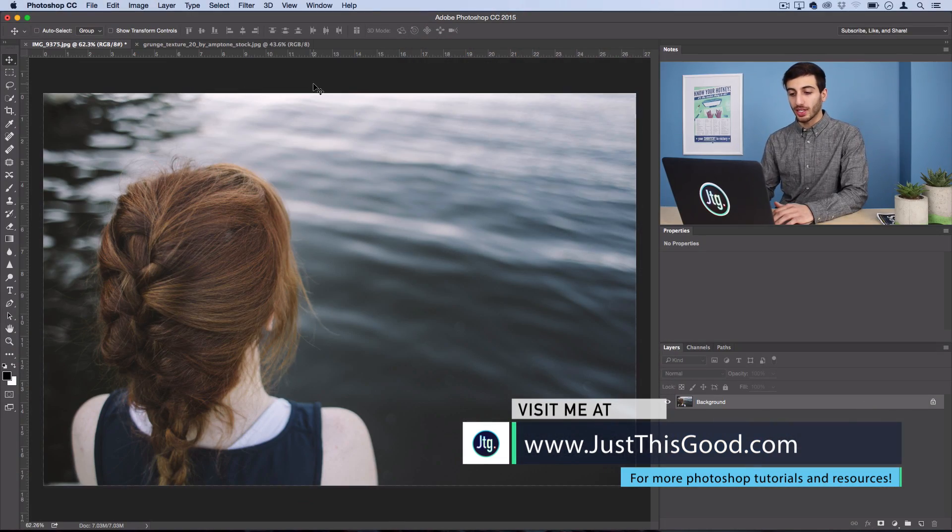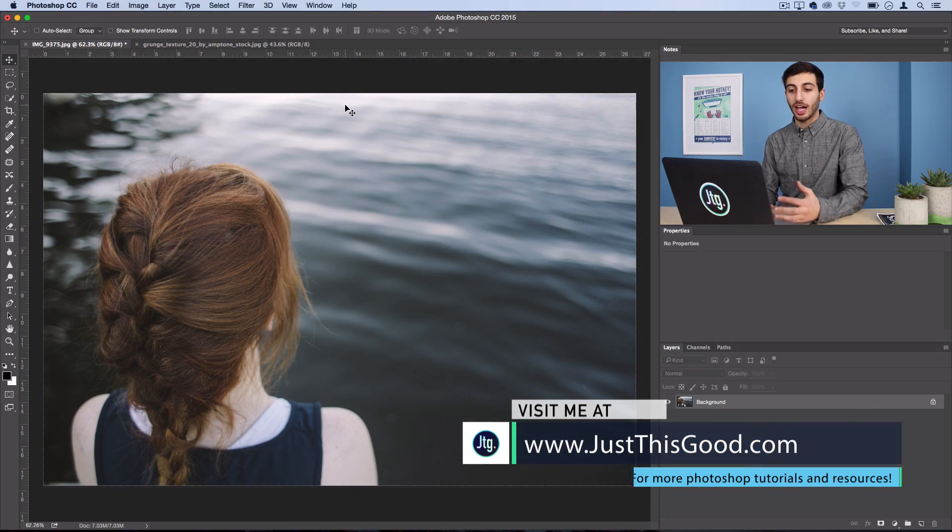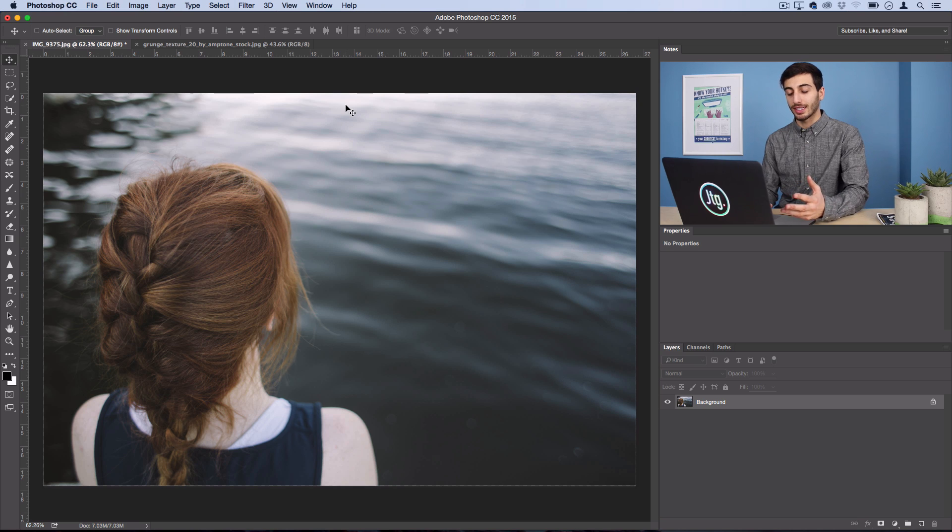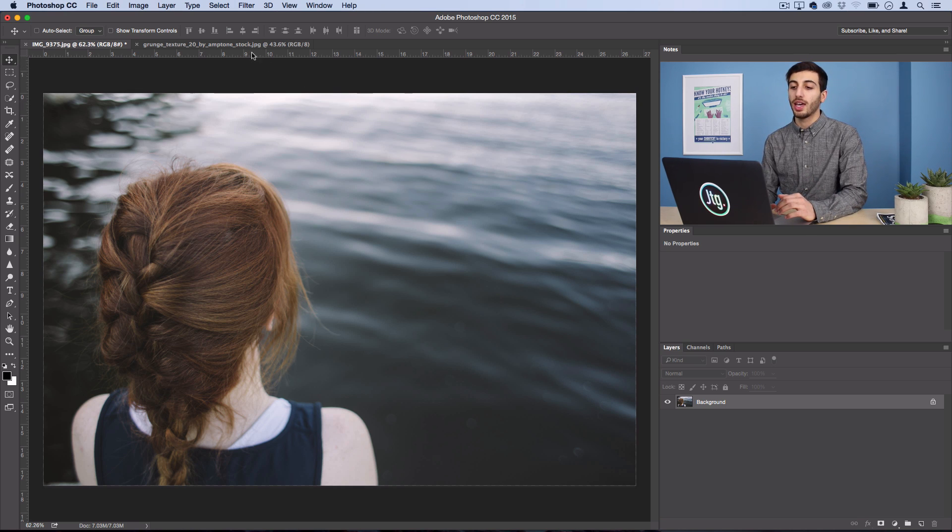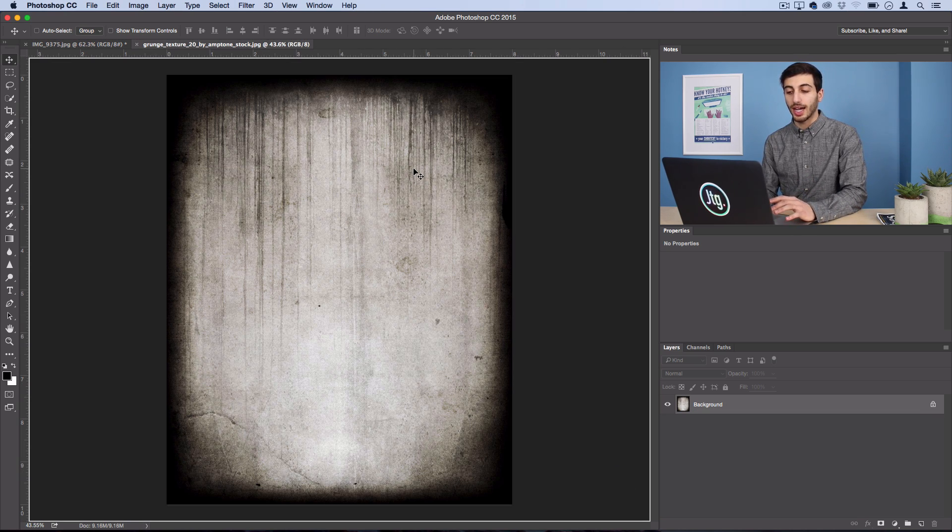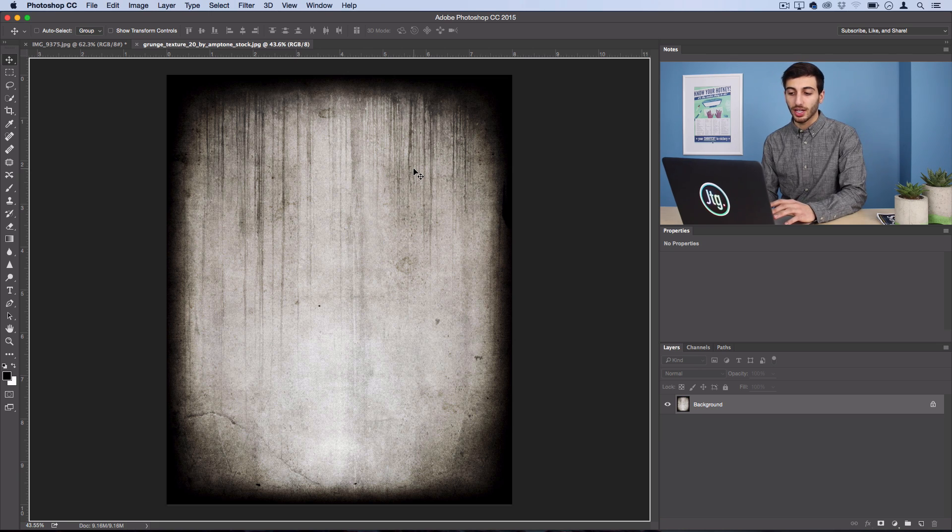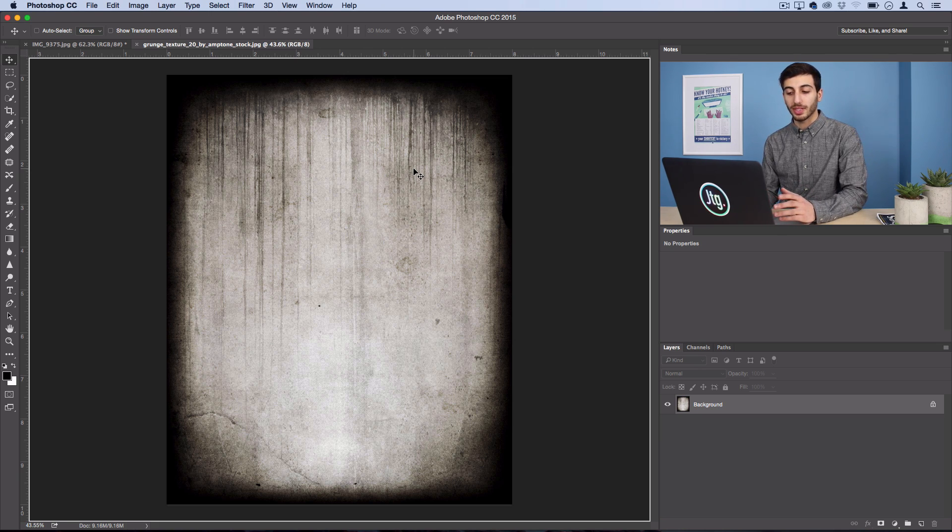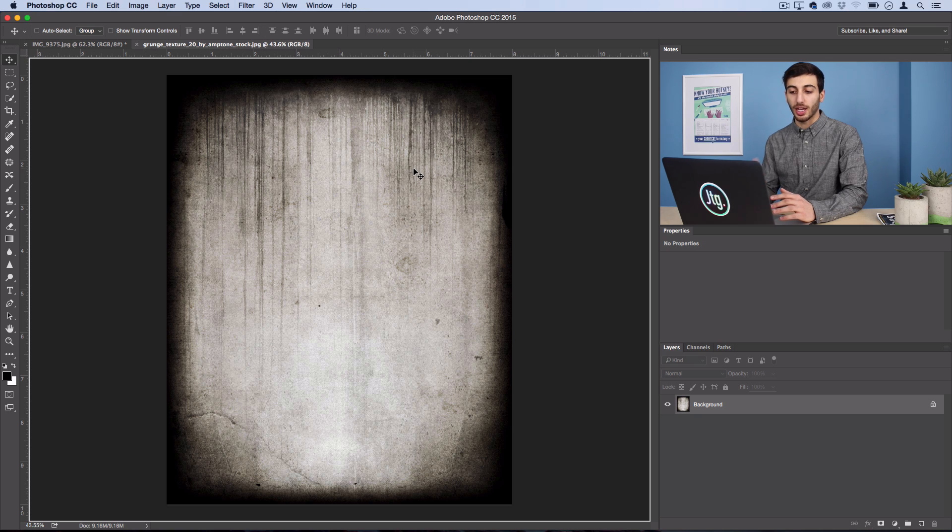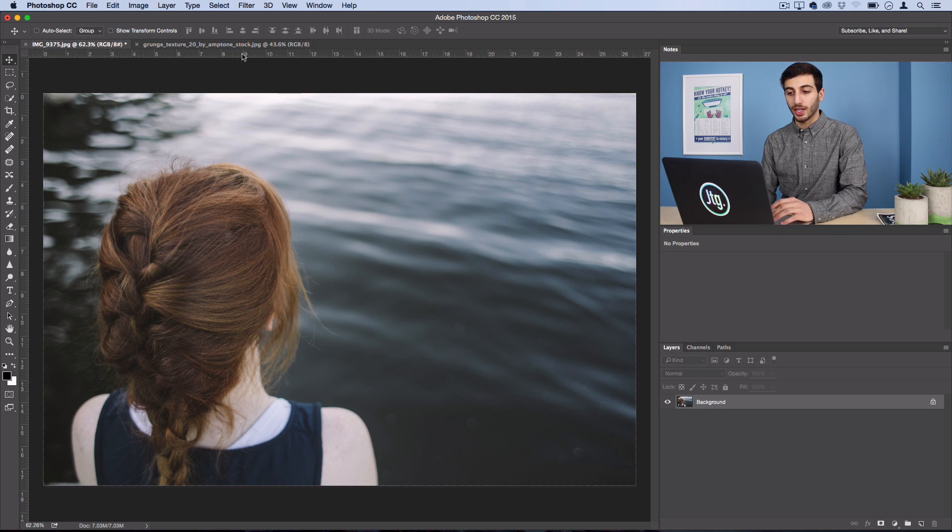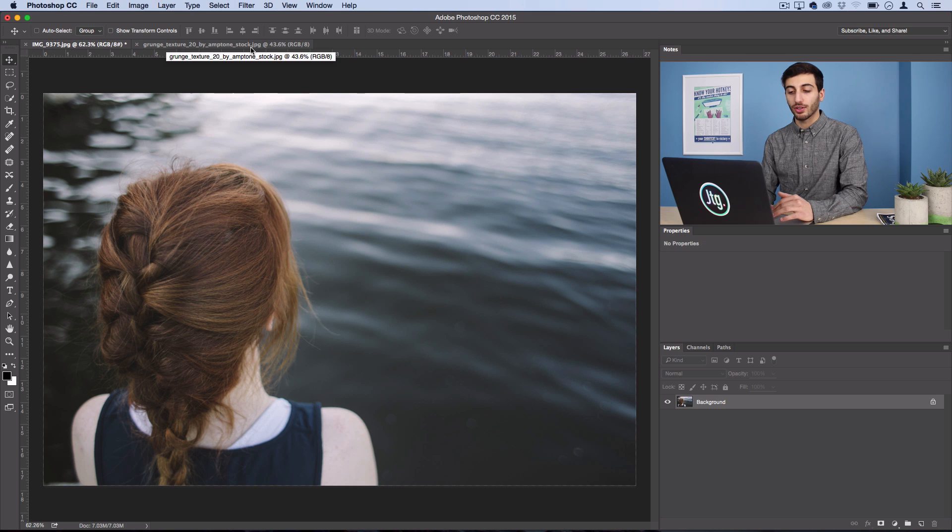So what I have open here is just a stock photo that I got from Death to Stock. It's a great resource. And then I also have open a grunge stock texture that I got from DeviantArt.com. It's also a great website to get these type of resources. So have your photo open and then have your grunge texture photo open.